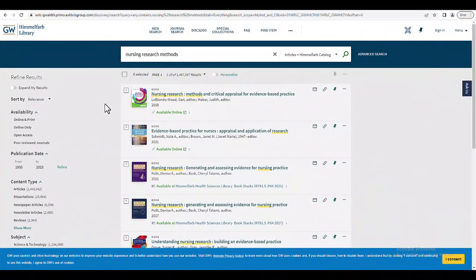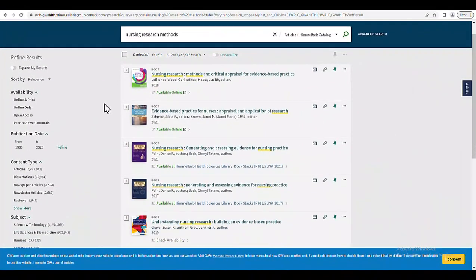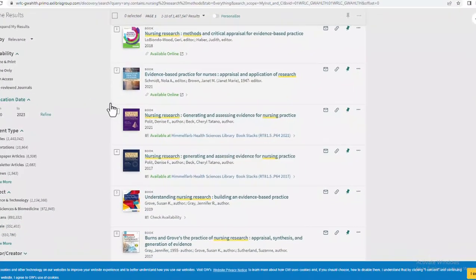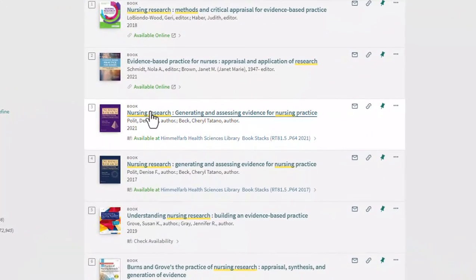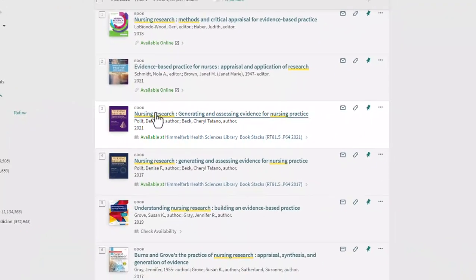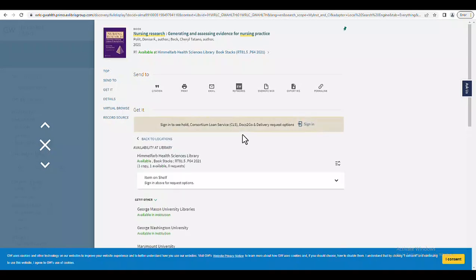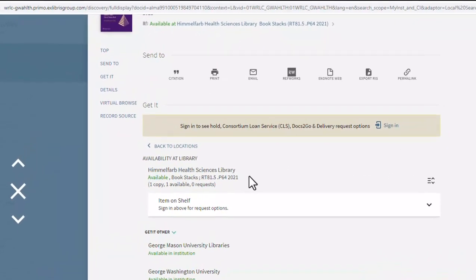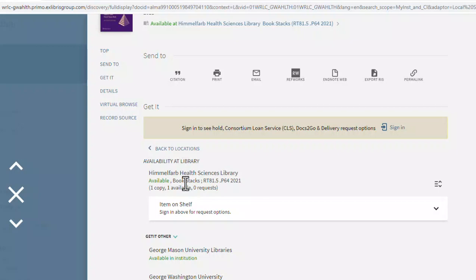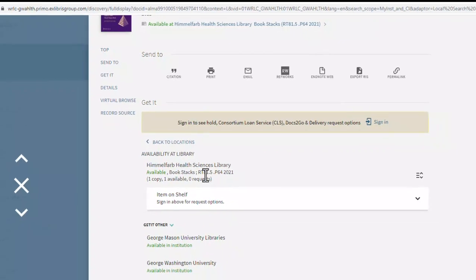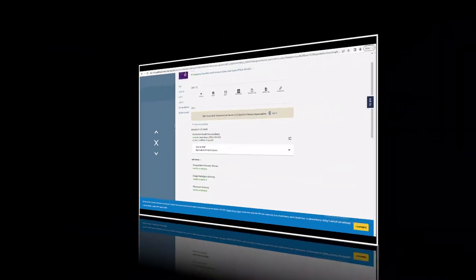Now, back on the results page, if I scroll down a little, I can see this book. If I click on this record, I can see that this is a print book in the Himmelfarb collection. Here is the location, book stacks, and here is the call number. If I wanted to retrieve this book, I would jot down this call number, which will allow me to locate the volume within the book stacks in the library.